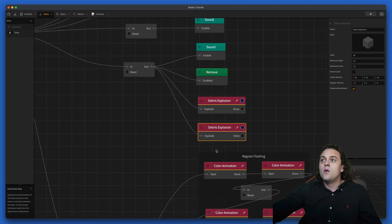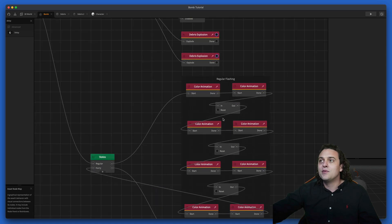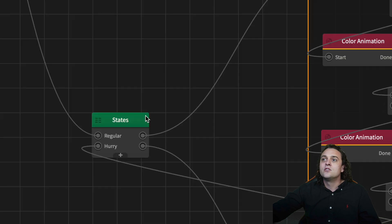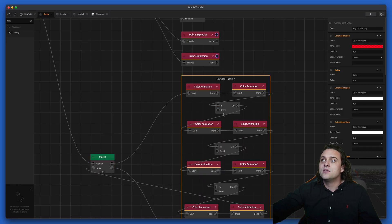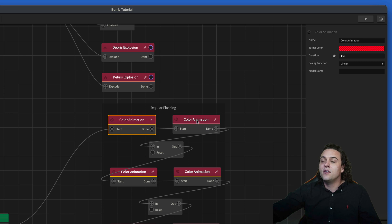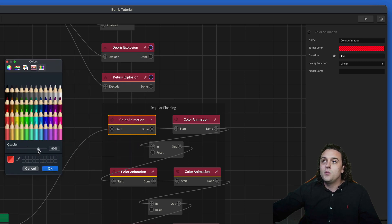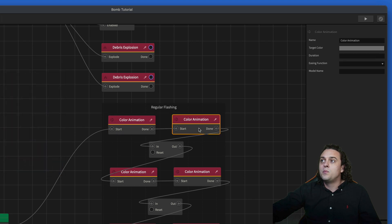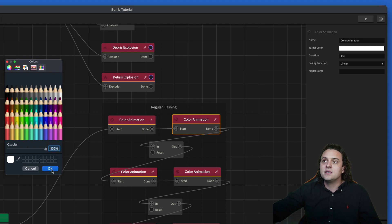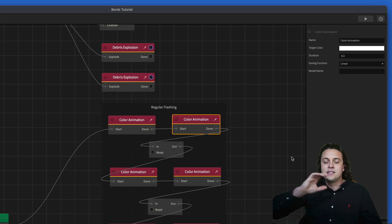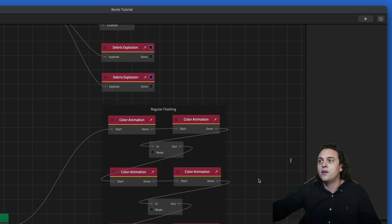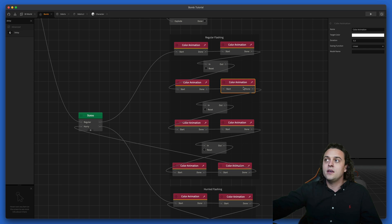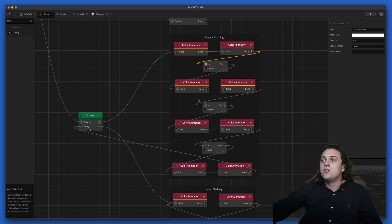Going back to the bomb — the last piece of the puzzle is getting that flashing red color animation to work. I used a state machine and created two states: regular and hurry. In the regular flashing state, I do color animations where the target color goes up to 80% opacity in red, then back down to white at 100% opacity. That creates the flashing — it goes red and then back to its original color. I have that happen four times with a duration of 0.3 seconds each, so it's 0.6 seconds total for each red-and-back flash.